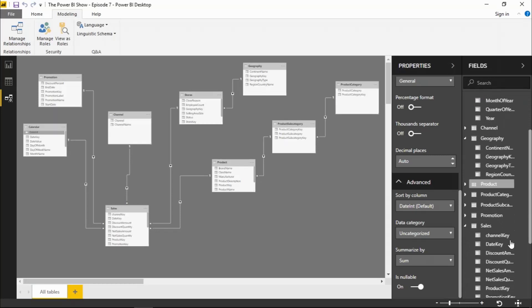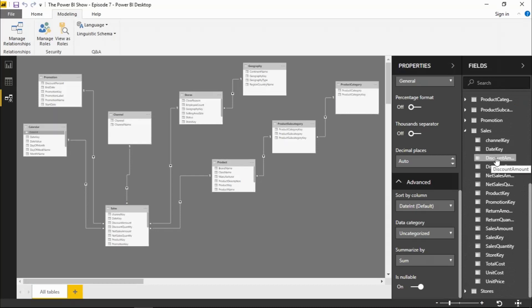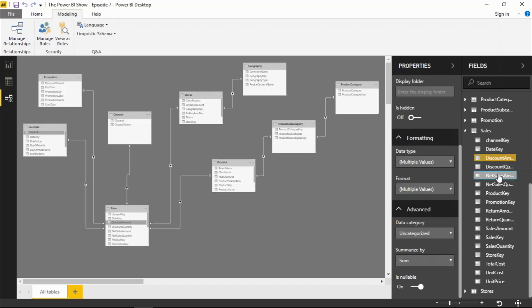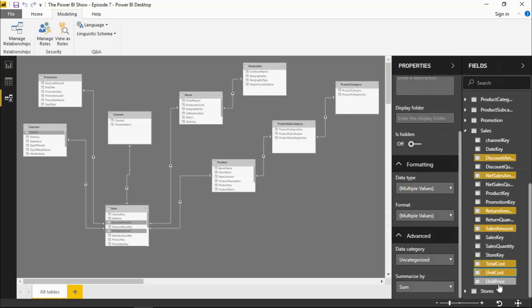Let's go to the sales table. I can multiply select fields by holding down the control key and clicking on them. So I'm going to just select the amounts in here. I've got discount amount, net sales amount, returns amount, sales amount, and then perhaps we'll put in there total cost, unit cost, and unit price.